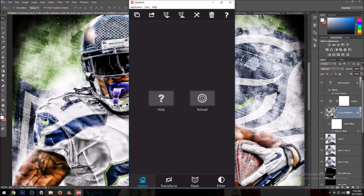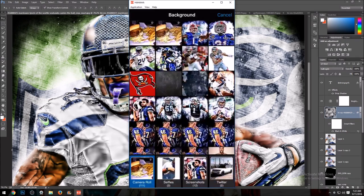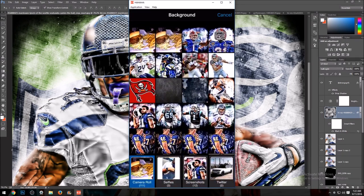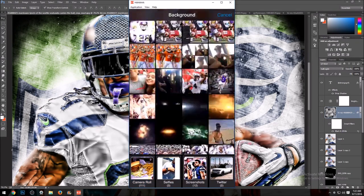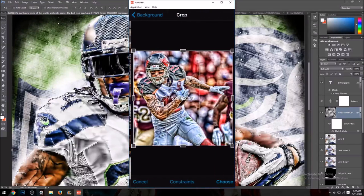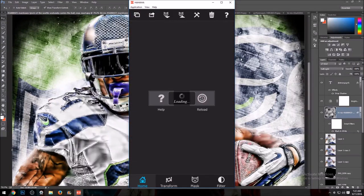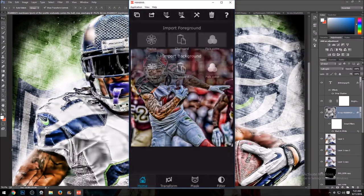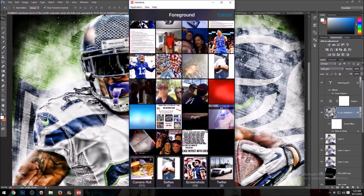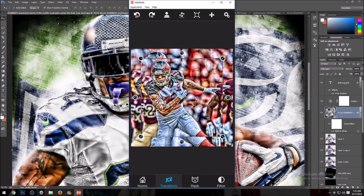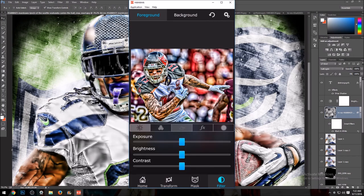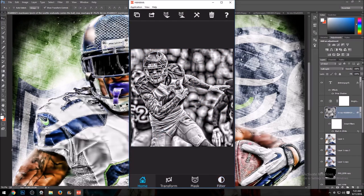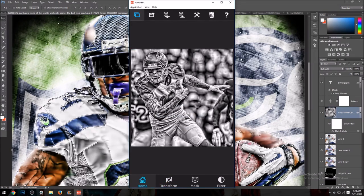Once you have your masked player, you want to go to Superimpose, import your background again, and put it as your skin player. Now once you're here, import it again and basically put the foreground as saturation zero, and then merge it.